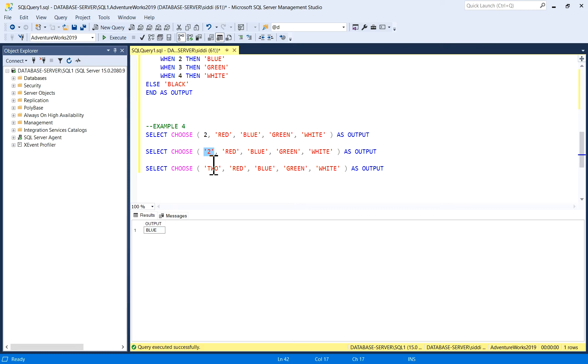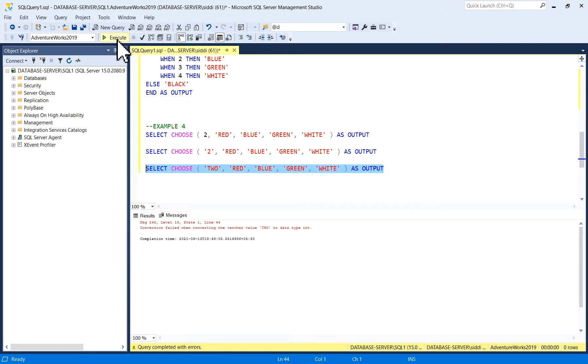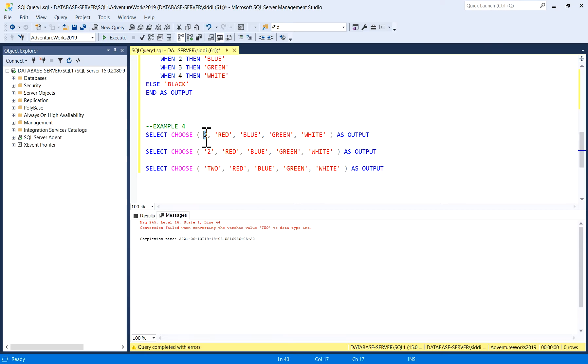But what happens if I am giving you a word, not a number? T-W-O instead of 2. We will see if it is giving an error or not. Conversion failed. Conversion failed.